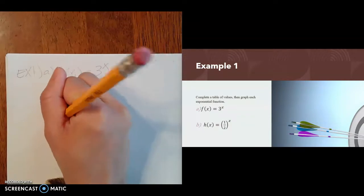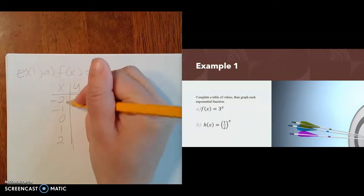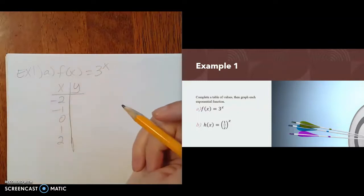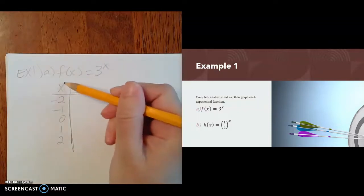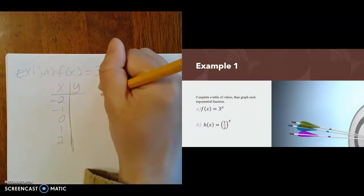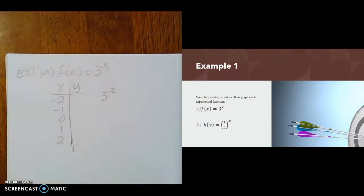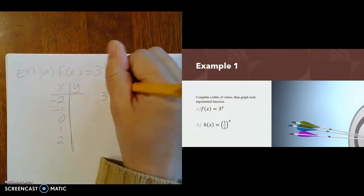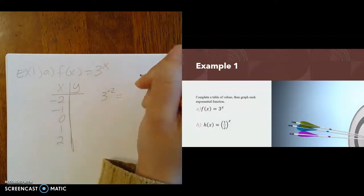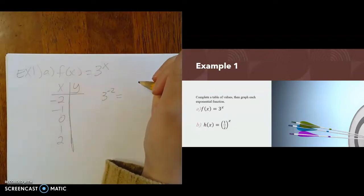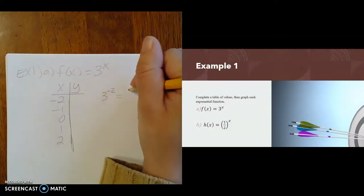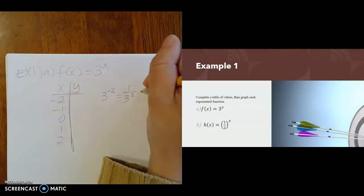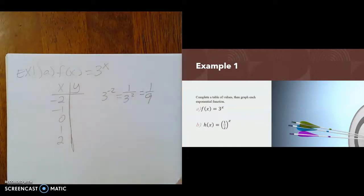negative 1, 0, 1, and 2 — keeping them small because exponents can get big in a hurry. So if x is negative 2, we have 3 to the negative second power. A negative exponent does not mean a negative value — it means it belongs in the denominator. This is the same as 1 over 3 squared. 3 squared is 9, so this equals 1 ninth.